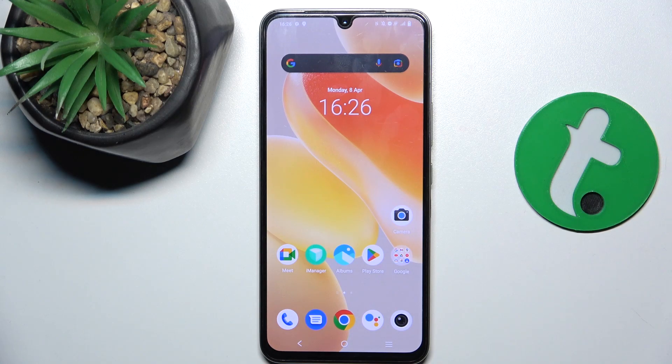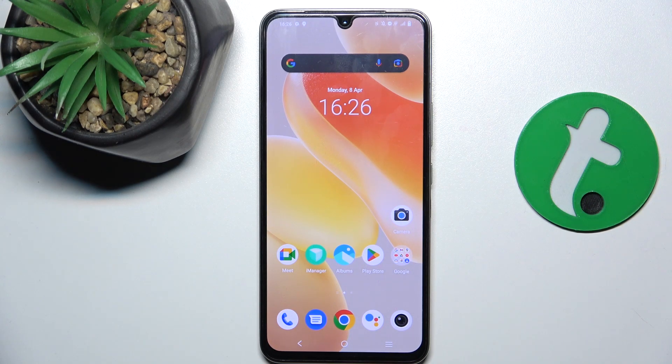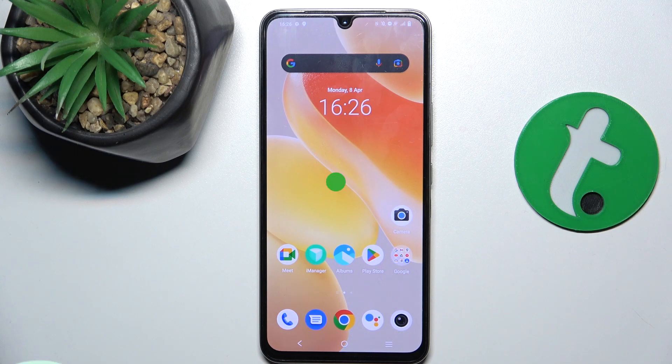Hey guys, today I'm going to show you how to open MKV videos on Vivo X80 Lite.